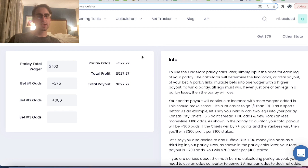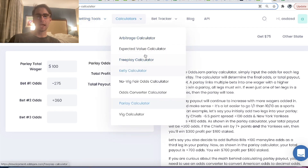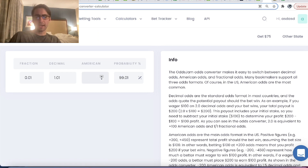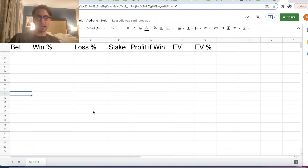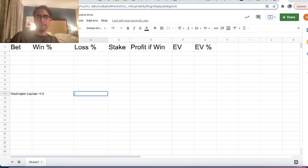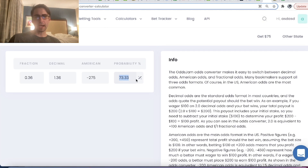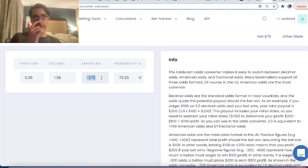So what's the math behind it? How does this work? Every odd has an associated implied probability. So we can go to an odds converter and enter the odds of this parlay. The first odd is minus 275 — BetMGM is giving us minus 275 on the Capitals plus 1.5 puck line — which is an implied probability or implied win percentage of 73.33%. So we have the Washington Capitals plus 1.5 and the implied probability on that is 0.733.